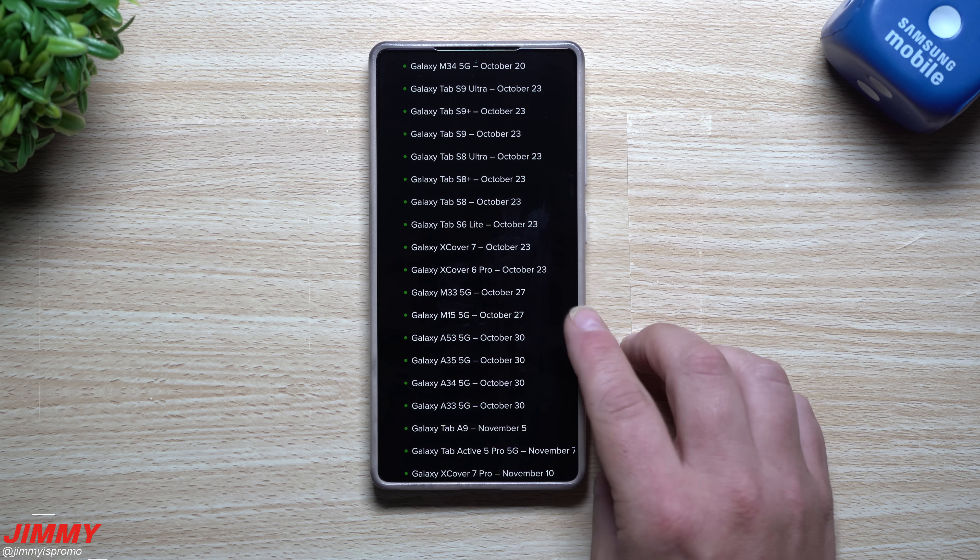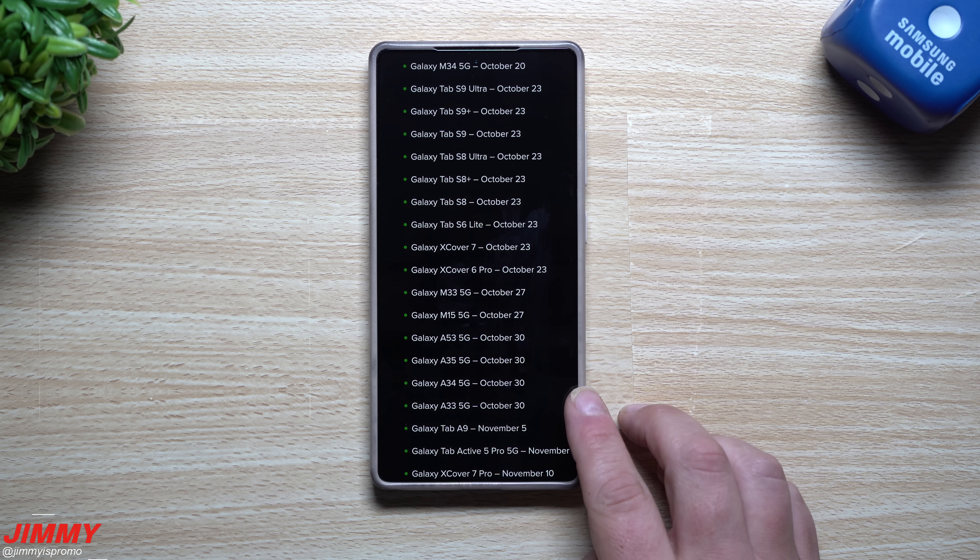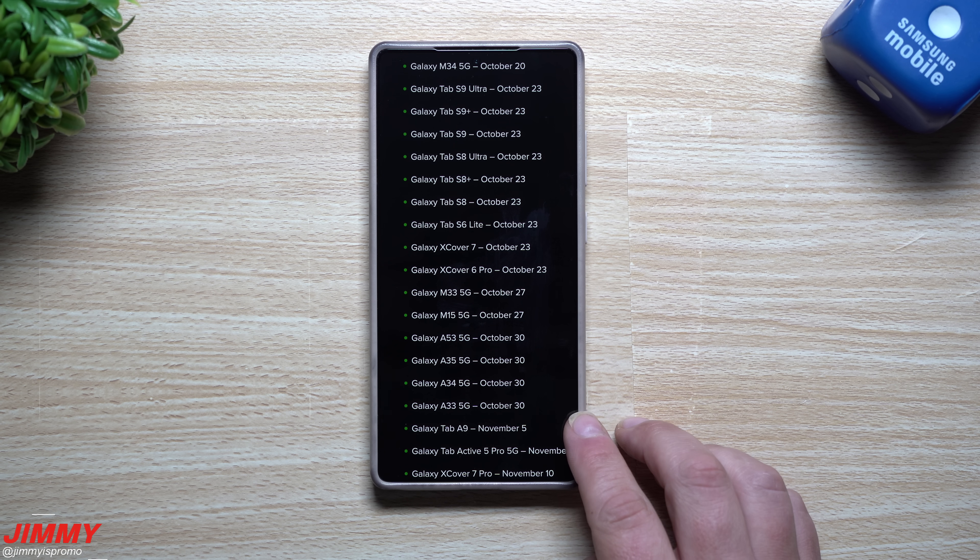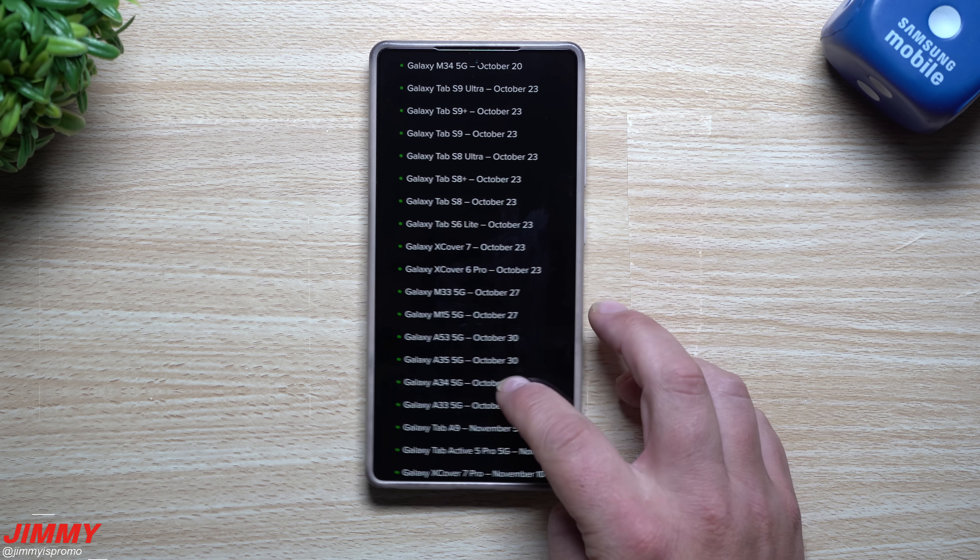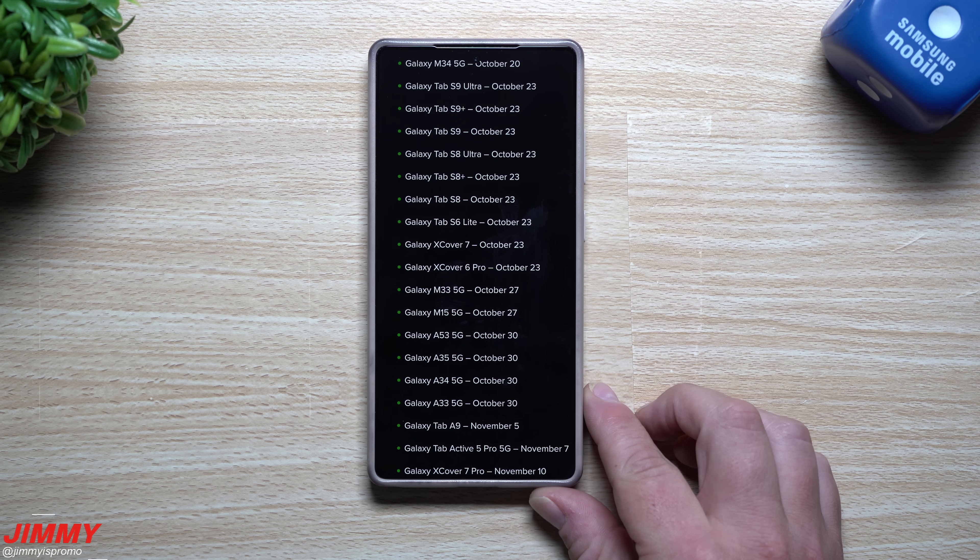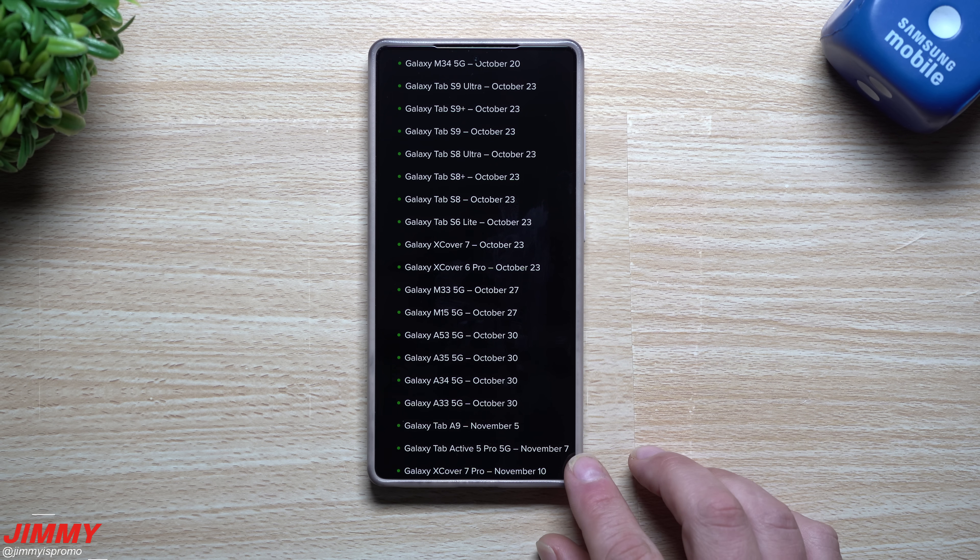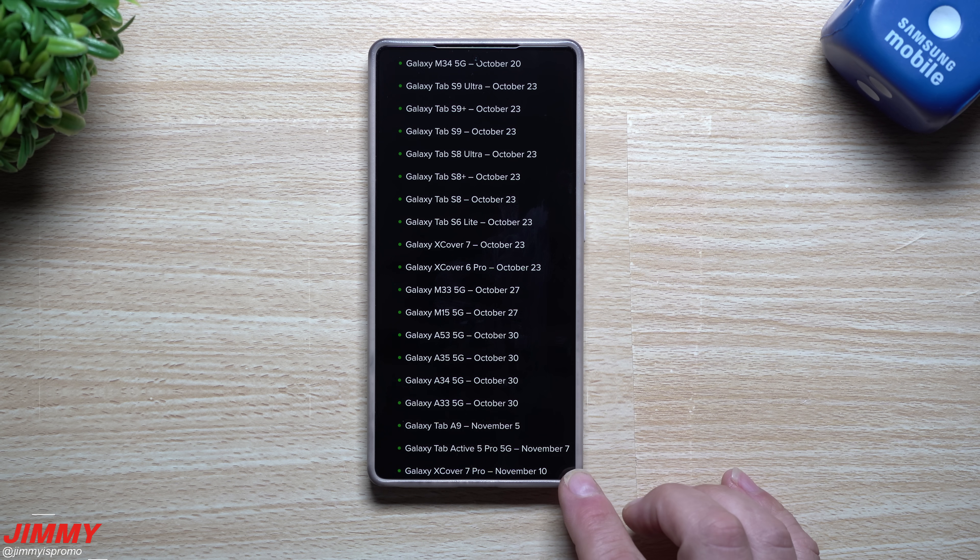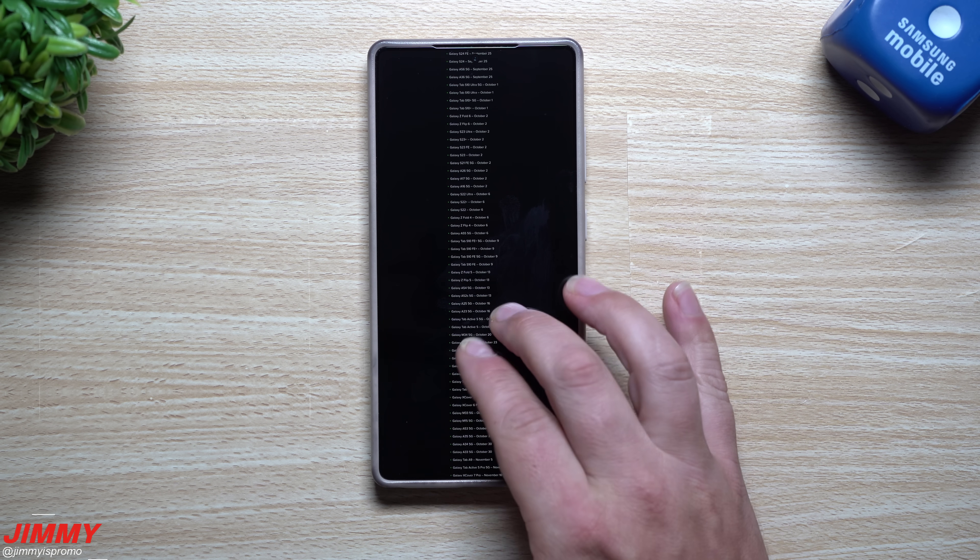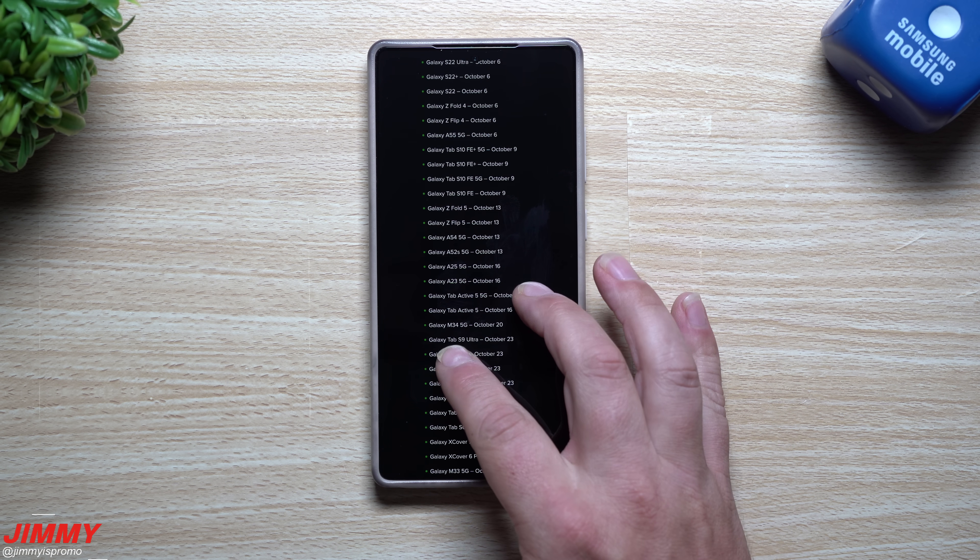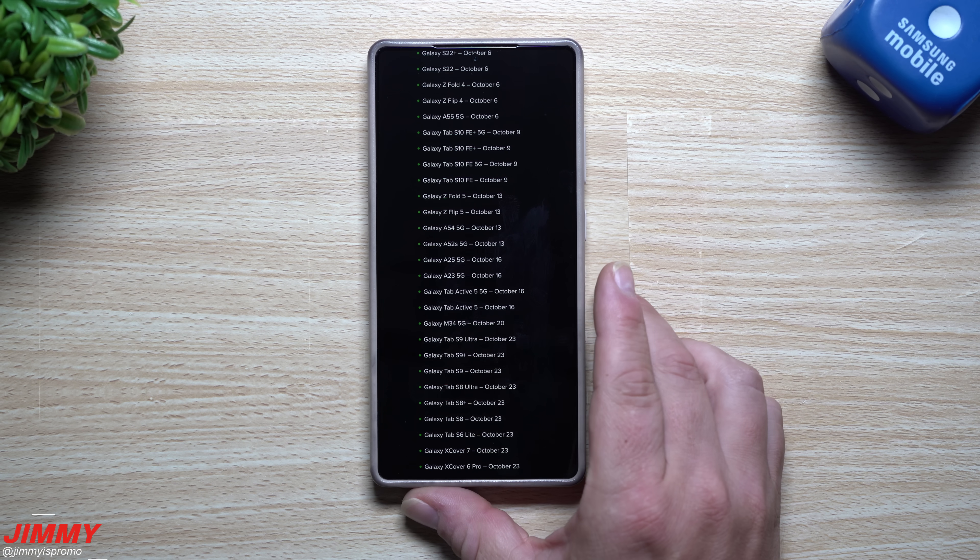For November 5th, Tab A9. For November 7th it'll be the Galaxy Tab Active 5 Pro 5G. And then lastly on this list is the X Cover 7 Pro for November 10th. So this is the schedule that we have here. Again it's probably going to be very similar to it, it could be close to it, all these could be within just a few days of the dates that you see here.